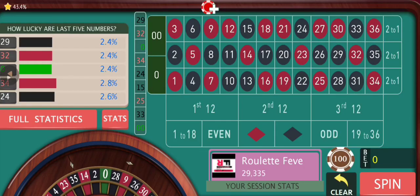Hey everyone, welcome back to Roulette Fever. Approximately a month ago I came up with a strategy where we were covering the entire board on the basis of certain zones on the wheel. I made that video on European roulette, so some of you asked me to make this same video on American roulette so that it will be easier for you to understand or to execute it. I gave some explanations in the comments but some of you still wanted to see this strategy played out on American roulette.